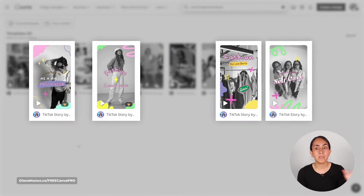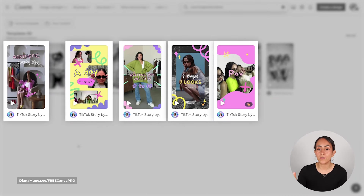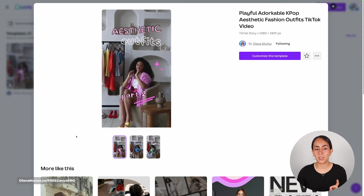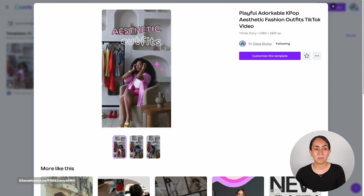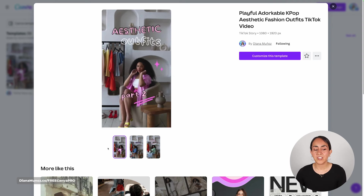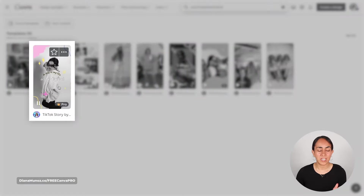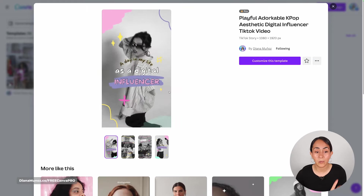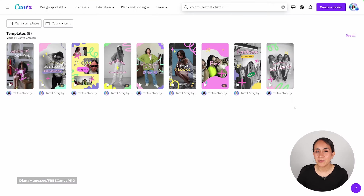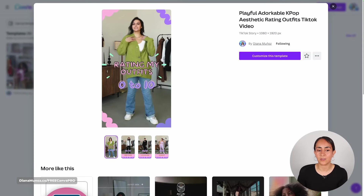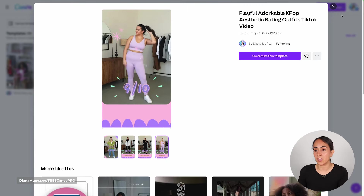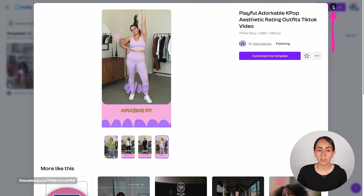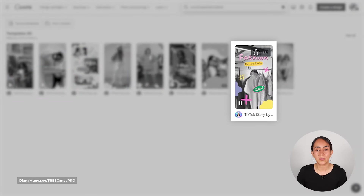This is a pretty fun and young collection. I really like the mix between black and white videos and colorful elements. There are different pages on these videos — for example, an aesthetic outfits template where you can show different outfits on each page. Content ideas include rating your own outfits, seven days seven looks, POV, and fashion dos and don'ts. It's a very engaging collection for fashion creators.